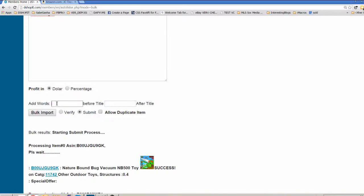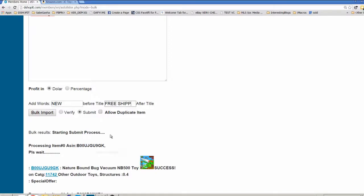You can add words before, for example, new if you want. You can add words after, for example, free ship. You add whatever you want and then you click on bulk import.